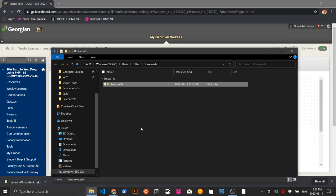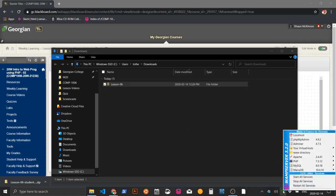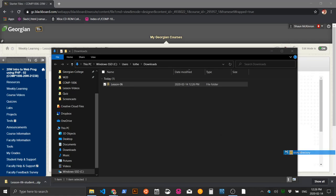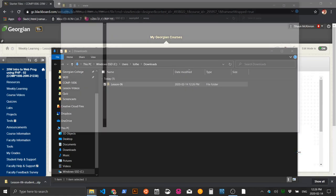Wait for it to go red, orange, green — then click the W icon and go to the www directory.